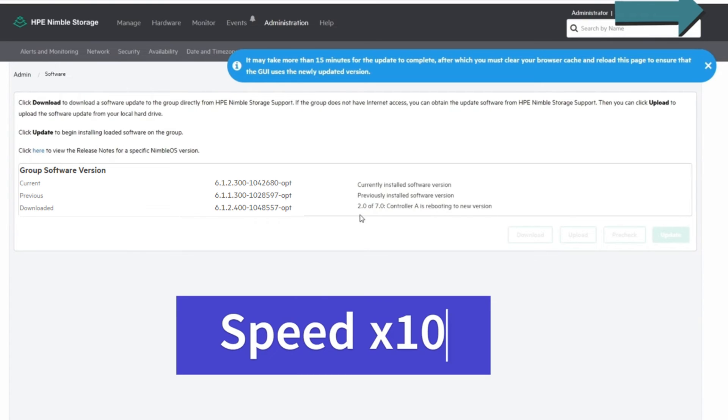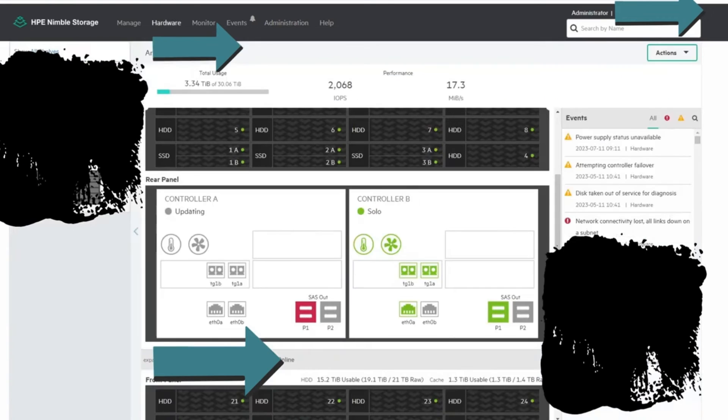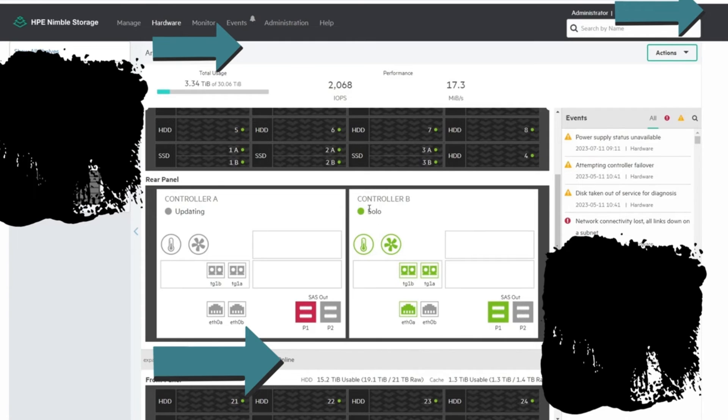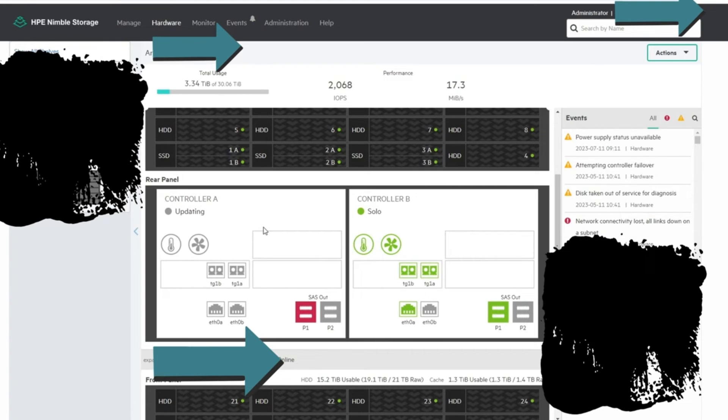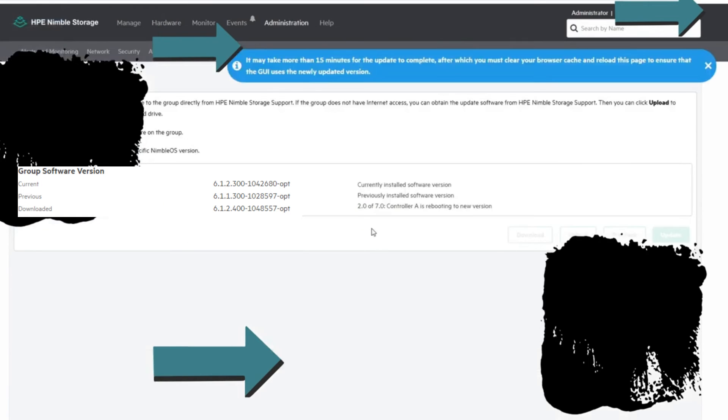I'm going to go back to normal speed here and show you controller A is booting the new OS version. You can see controller A is updating and it shows controller B is flying solo now, so it's not in a pair, so it's just working on its own. Once this comes back up online it'll fail over. In the meantime we can just keep watching this.